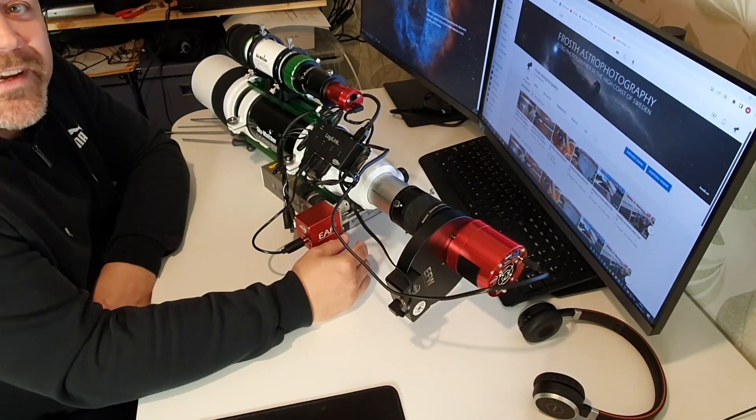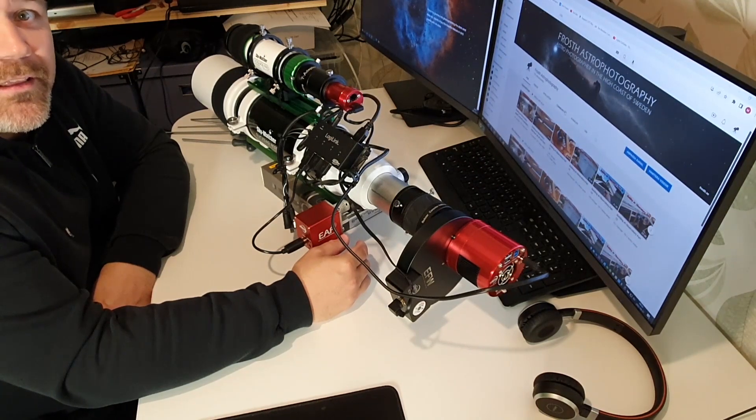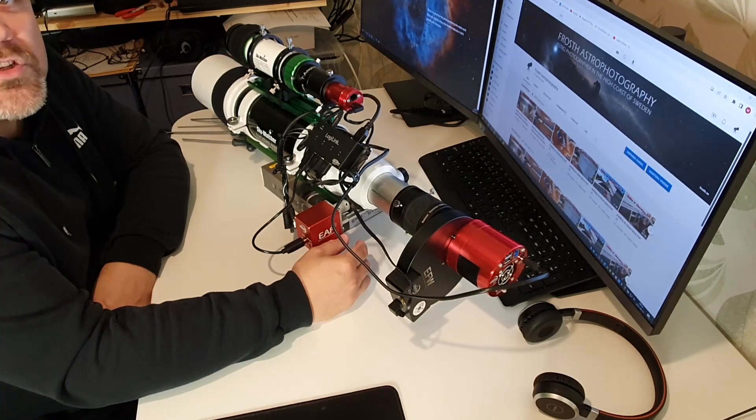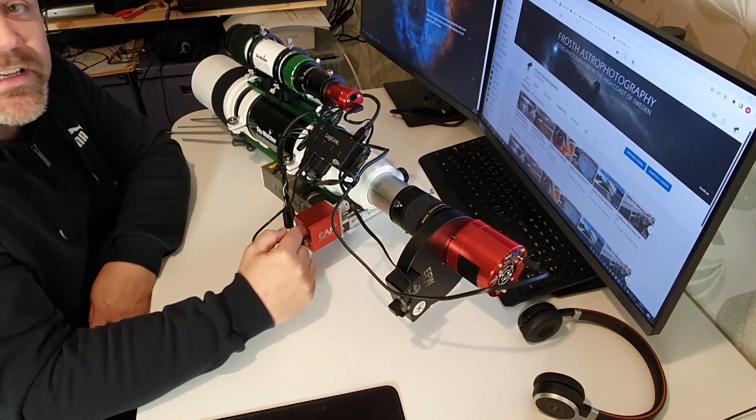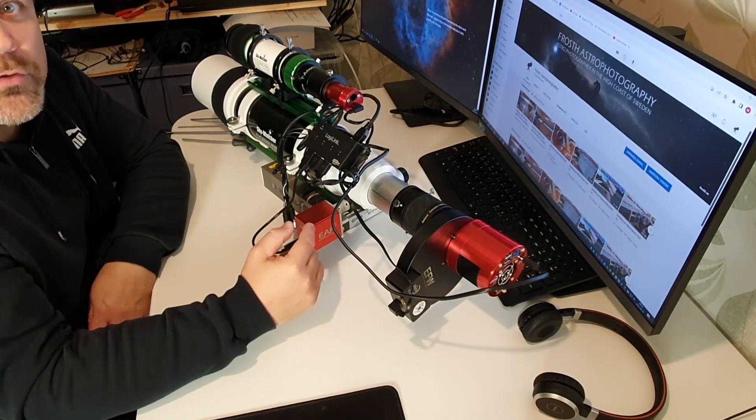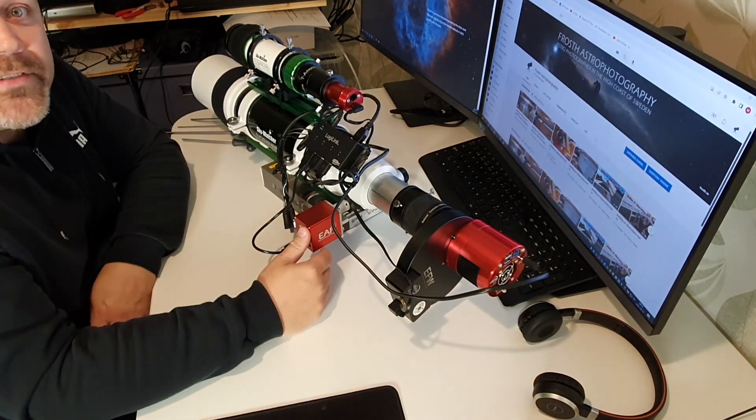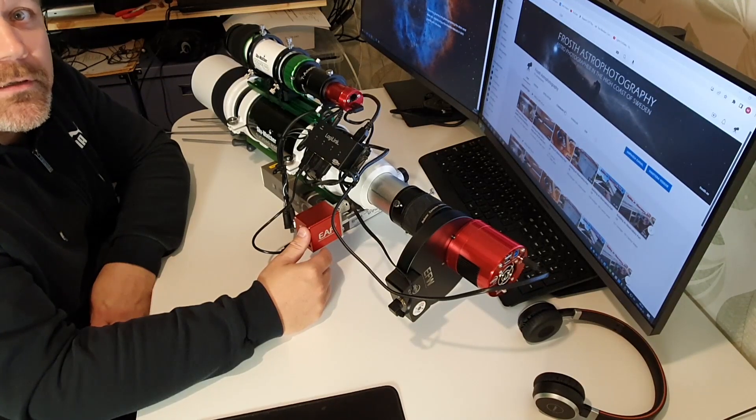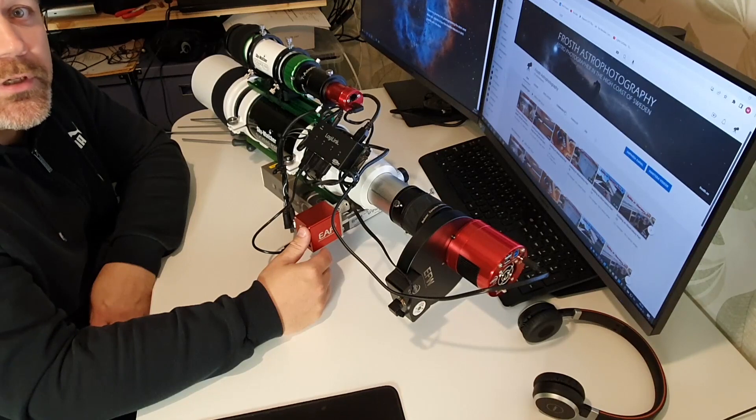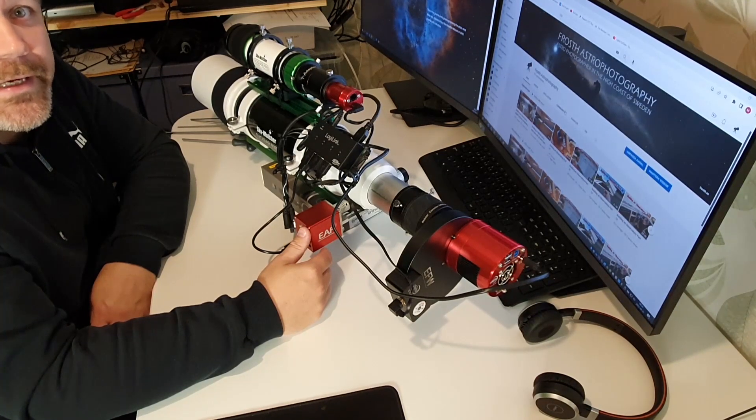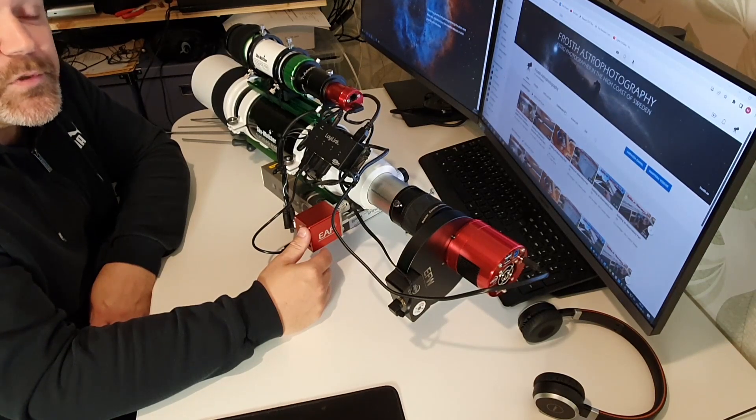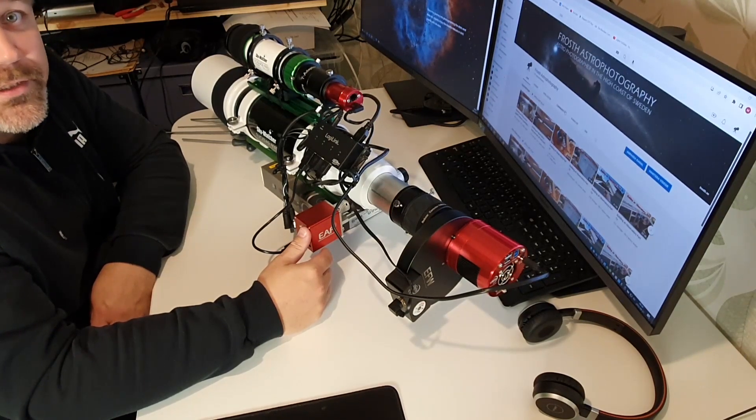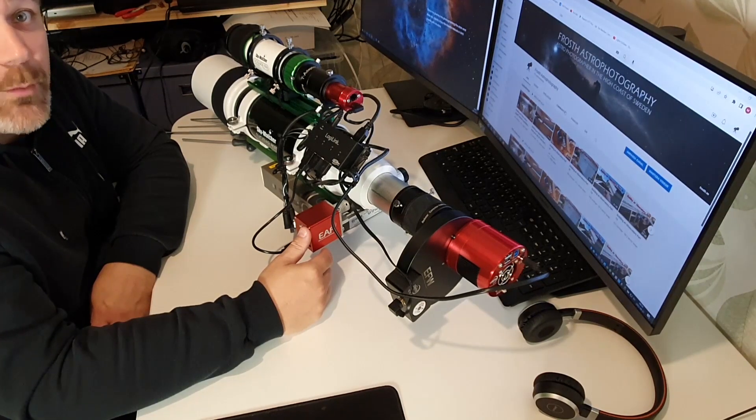In this video I'm going to address the issue with a slipping focus tube and problems with the ZWO electronic focus motor because of that. I recently finished my observatory and mounted my telescope and did the polar alignment. The other day I had my first clear night and I thought I'd try it out and ran into some problems.